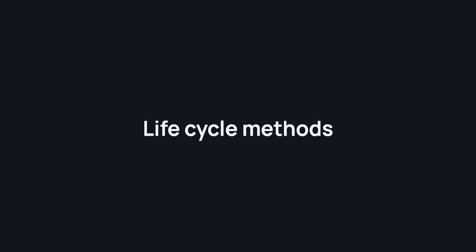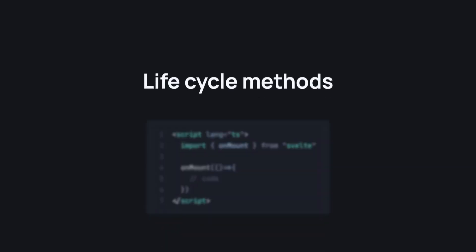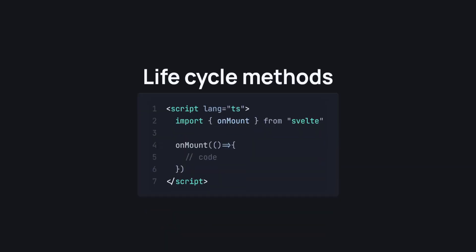Now let's take a look at lifecycle methods. In Svelte 4, to know when a component is mounted, we use the onMount callback function. A couple of things are happening here. First off, we are importing onMount from Svelte, then using it.